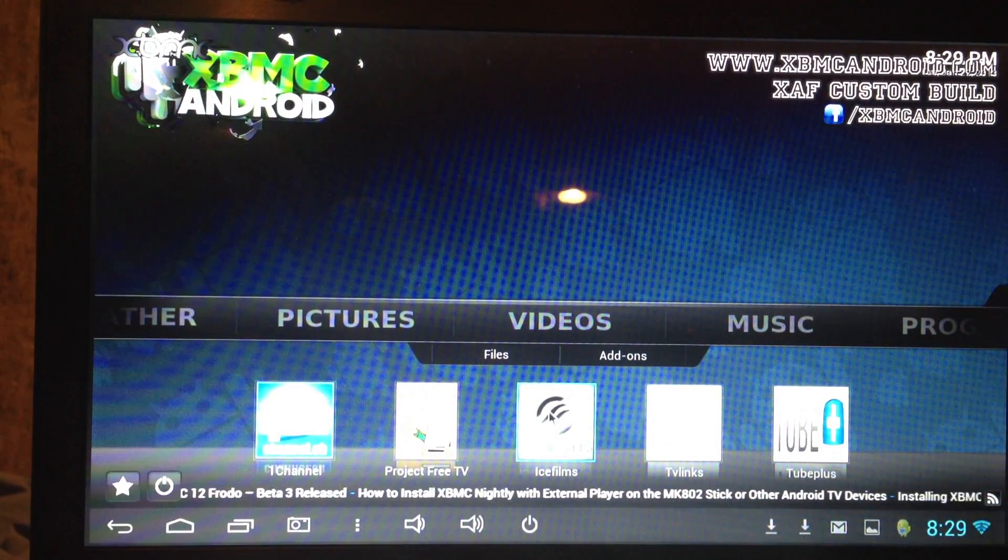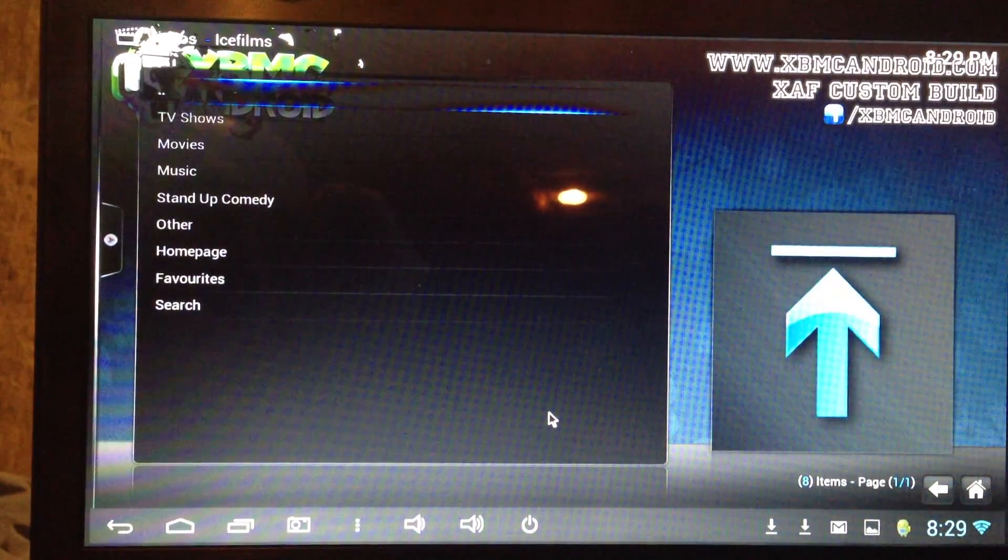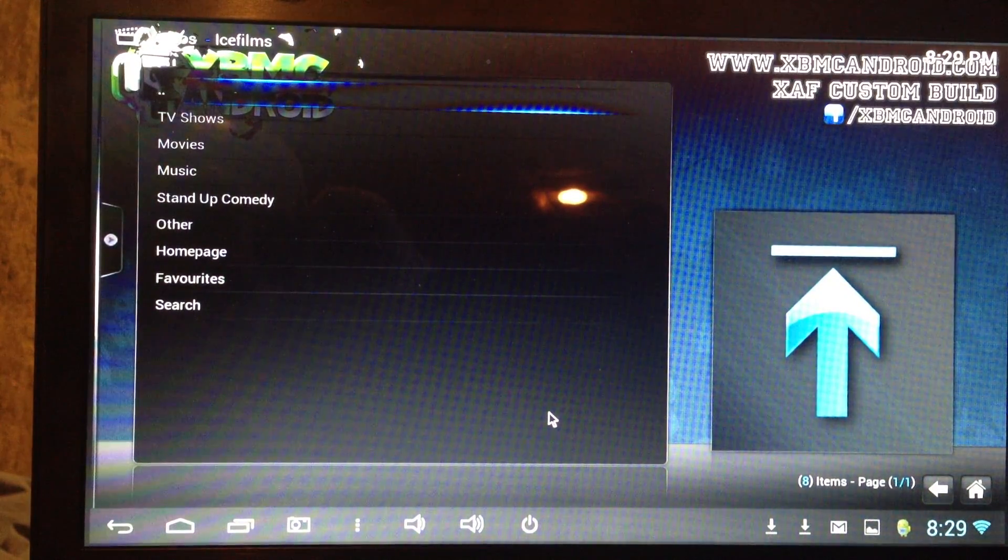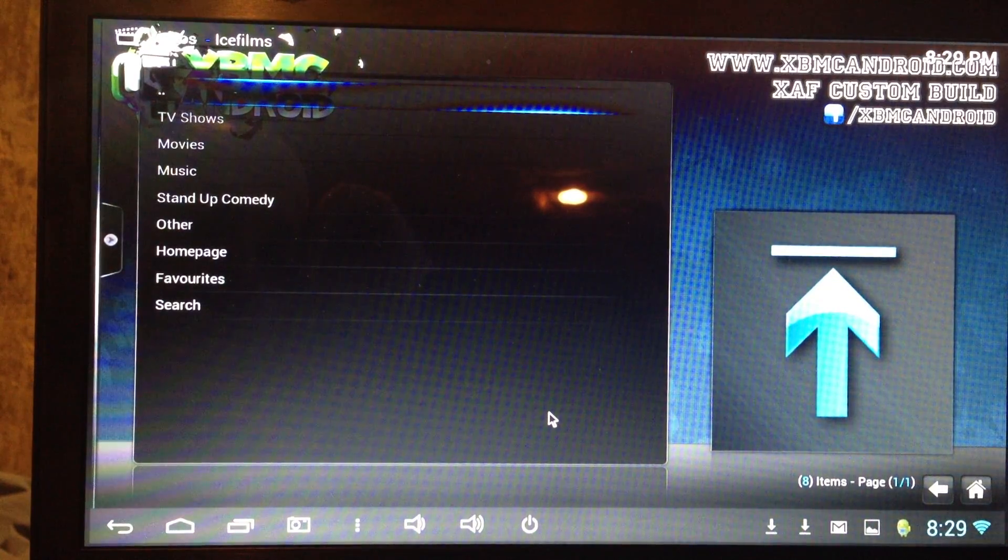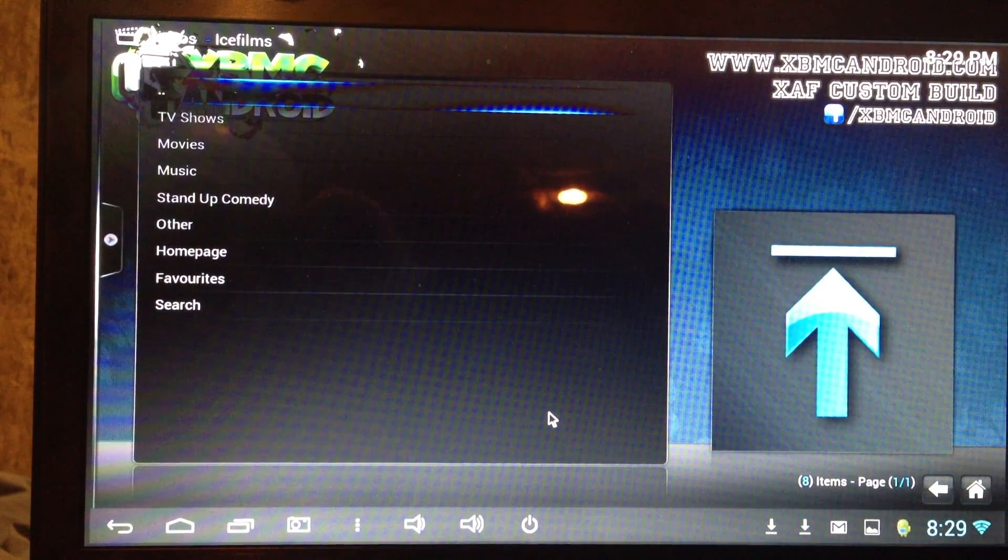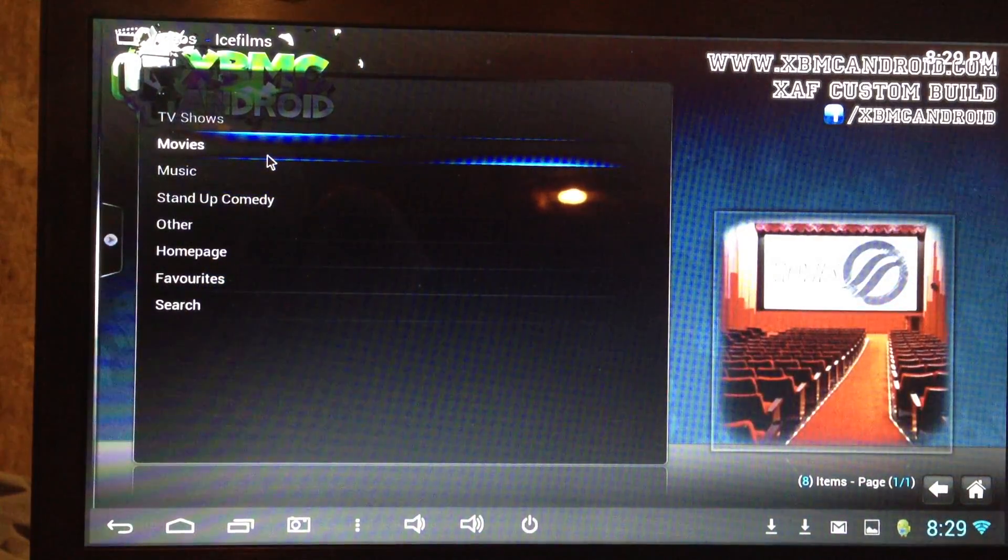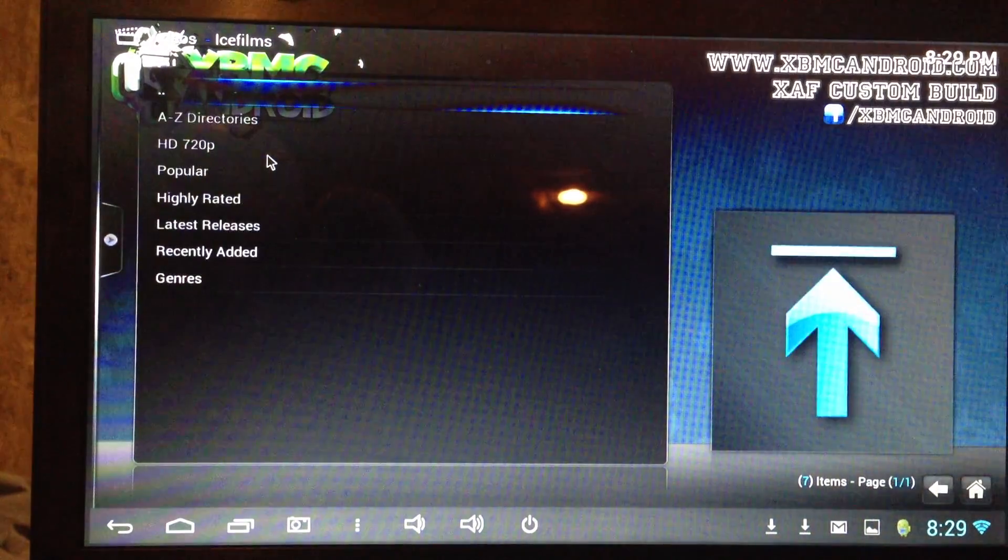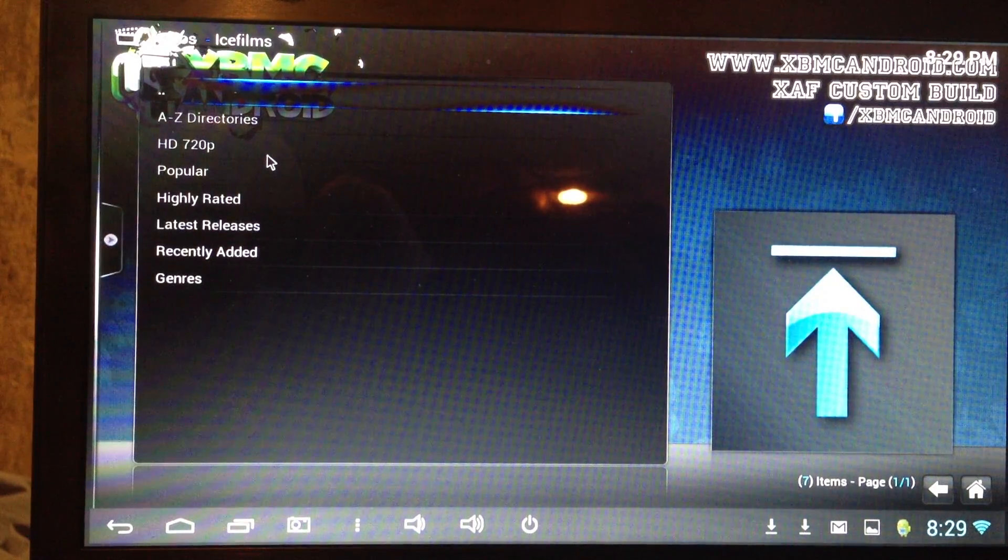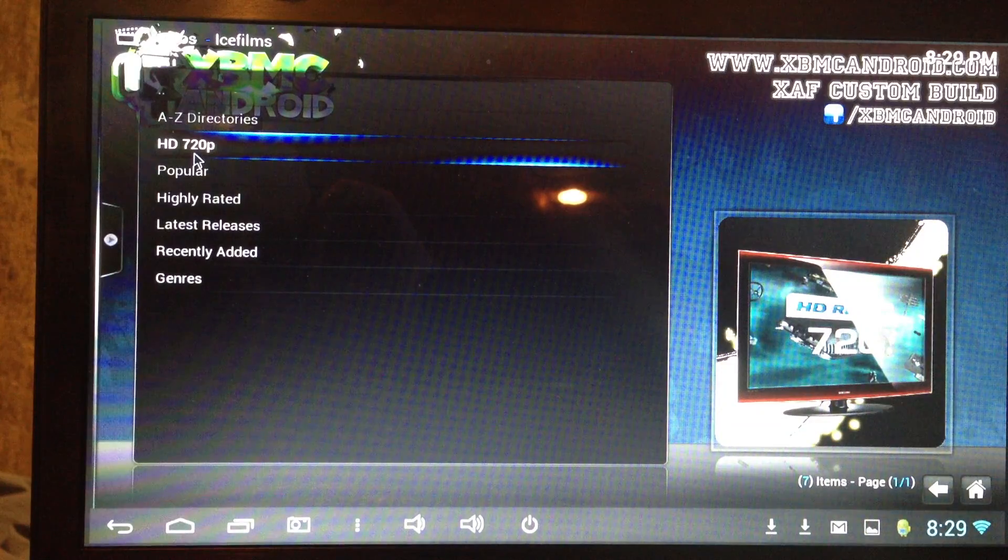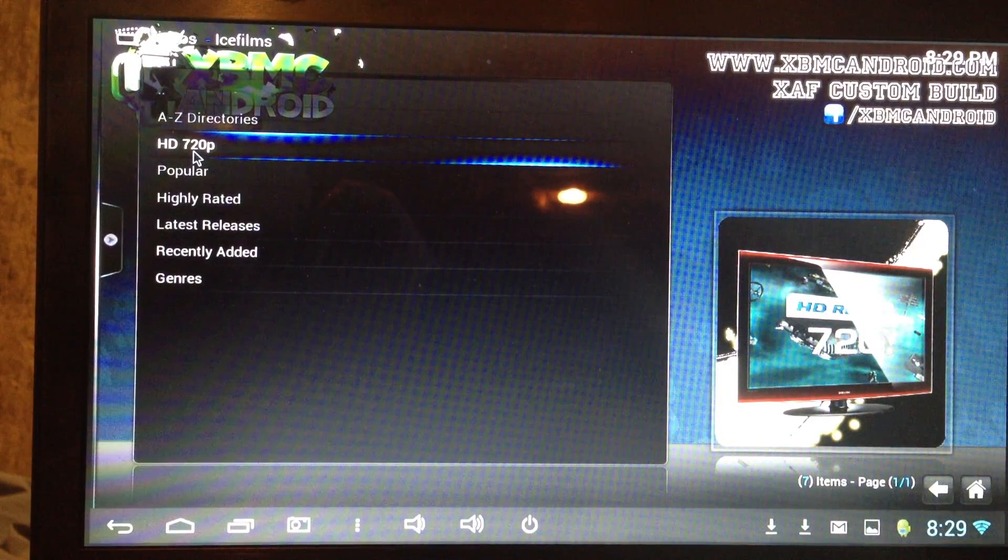So say we went into Ice Films. And being that you installed the MX Player, you'll be able to use it because Android devices don't exactly have hardware that can do high definition or play videos and things like that. So basically this XBMC Android is just a media center. Exactly what it is, XBMC, a media center.